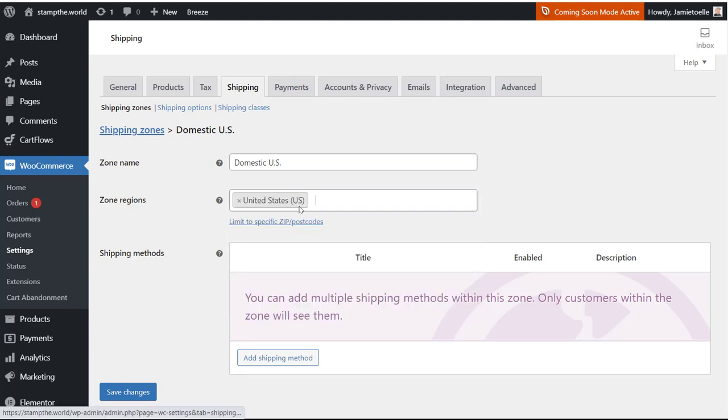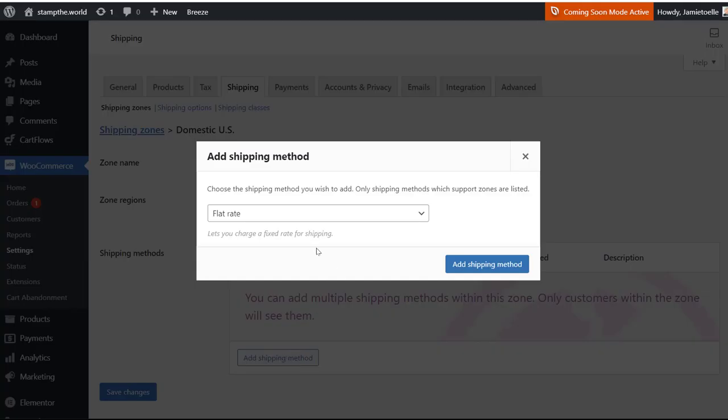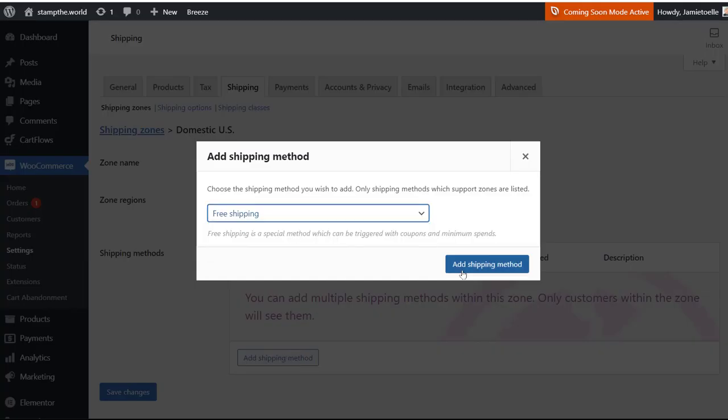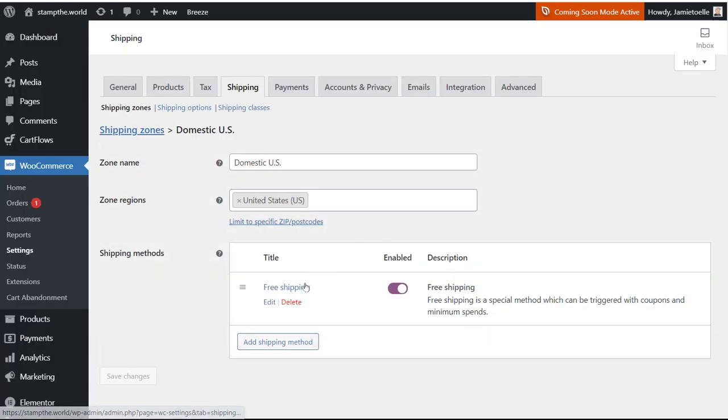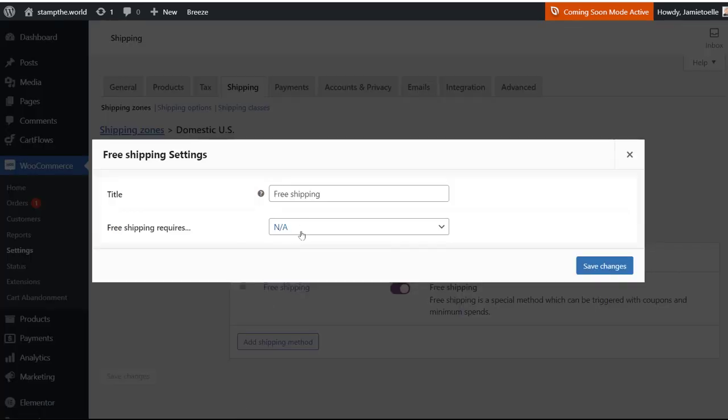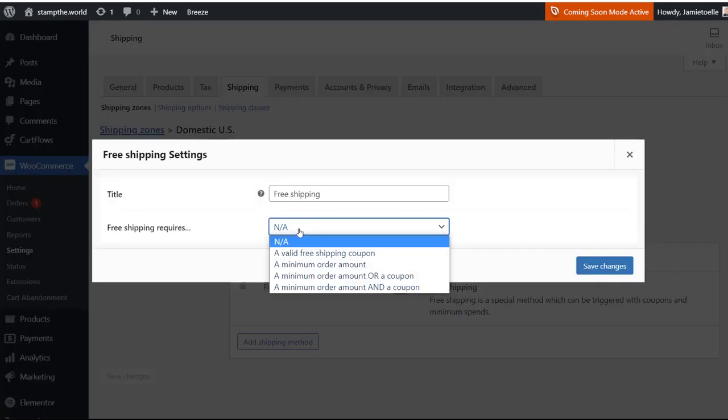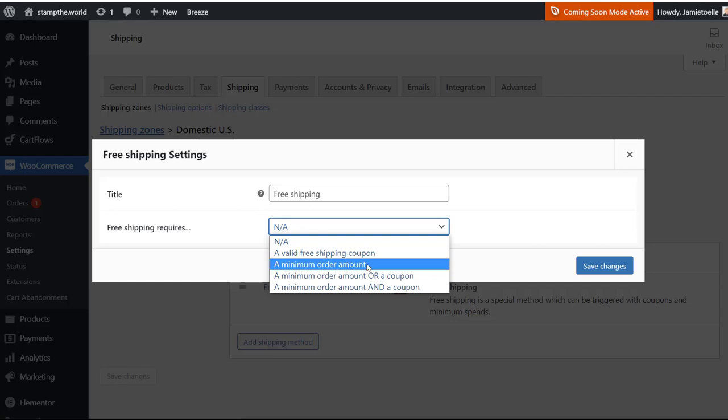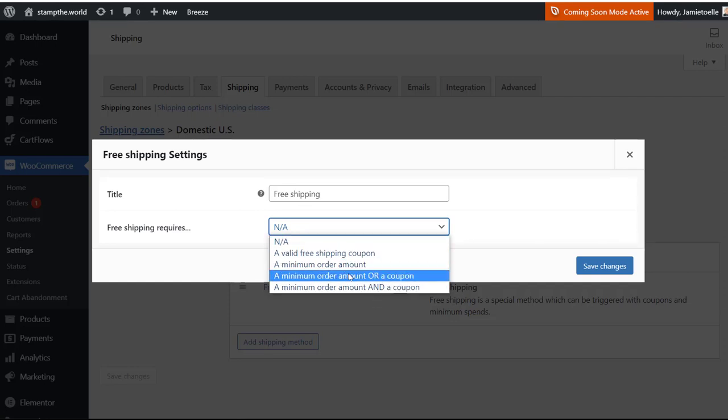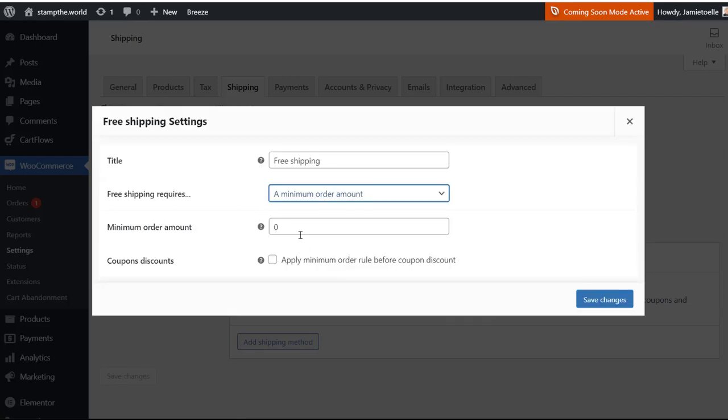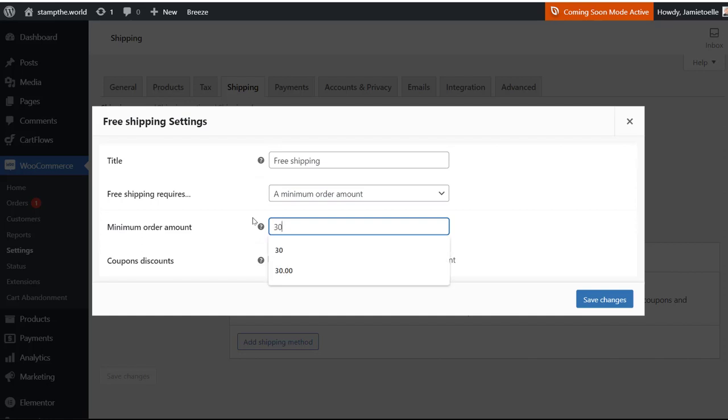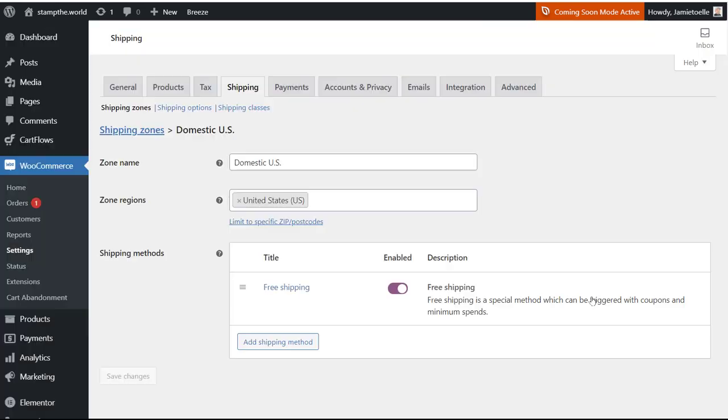Now you can set that up to your needs, but here's where the magic happens: add a shipping method. So you add free shipping, and then you want to edit it. What you want to do is choose which one works for you, but I want a minimum order amount. So if they order over $30, we're going to give them free shipping. I'm going to save that.